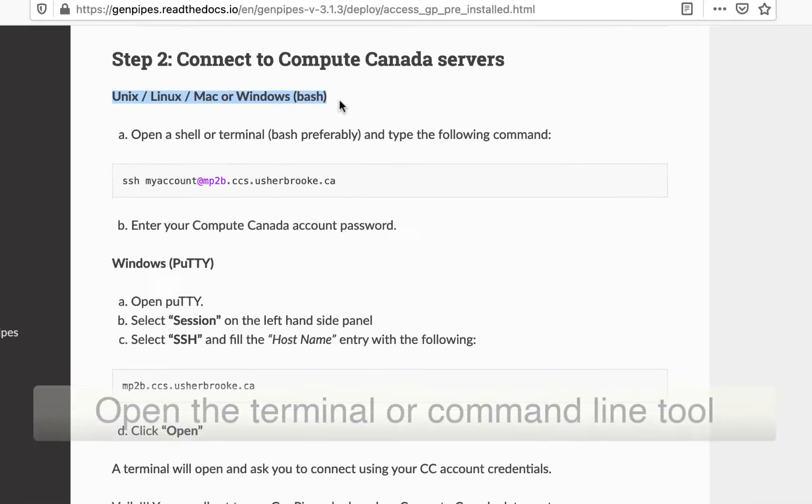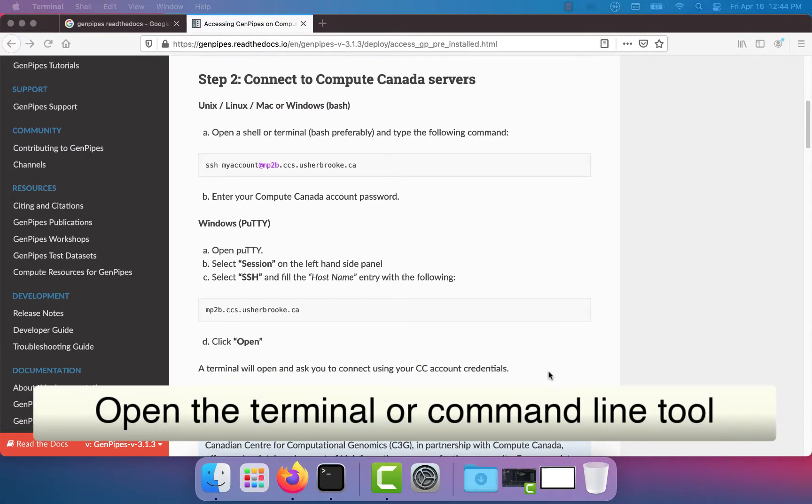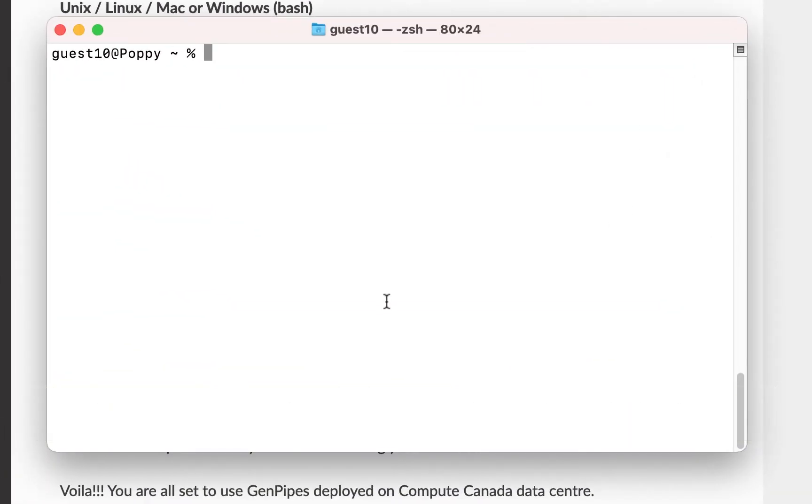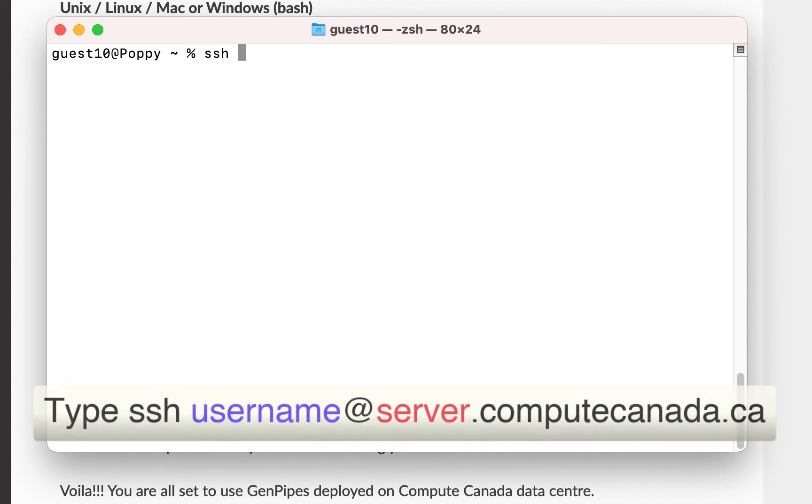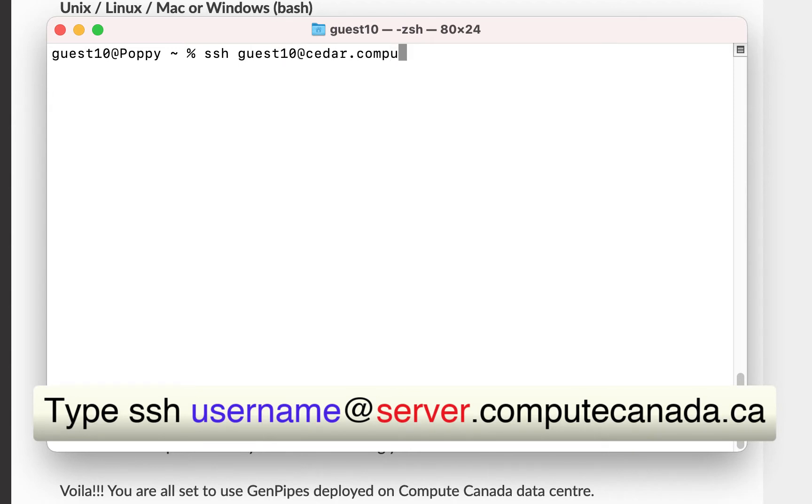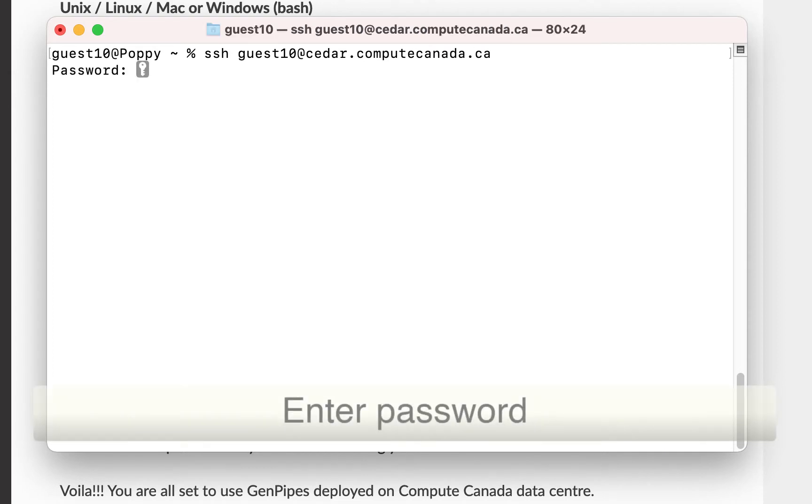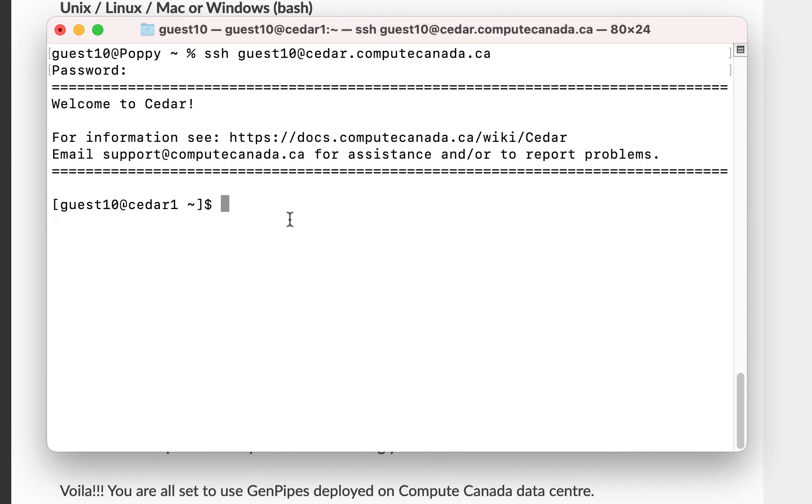Next open the terminal or the command line software you installed on Windows and access the cluster using your Compute Canada credentials. For that type SSH space and your Compute Canada username at the name of the server you are trying to log in .computecanada.ca. Then press enter. Type your password and log into the cluster.